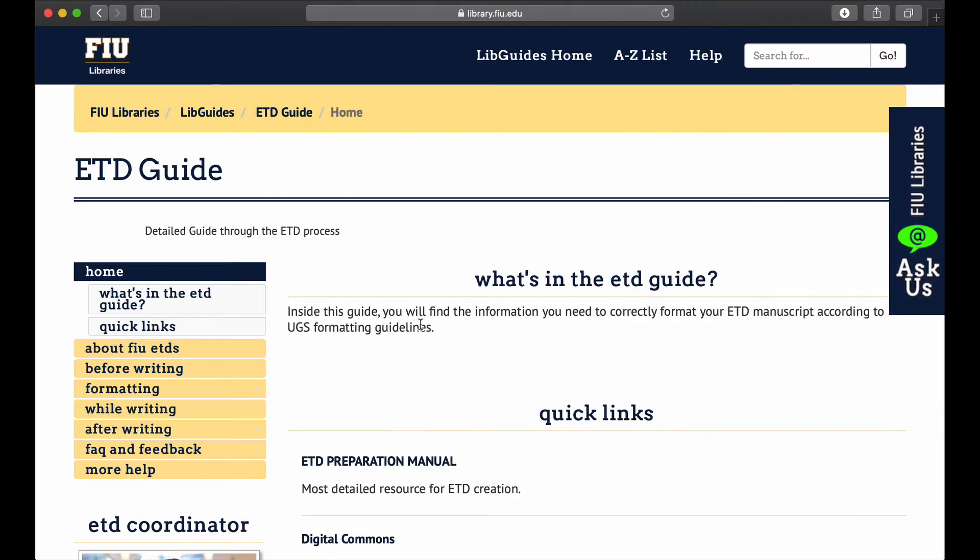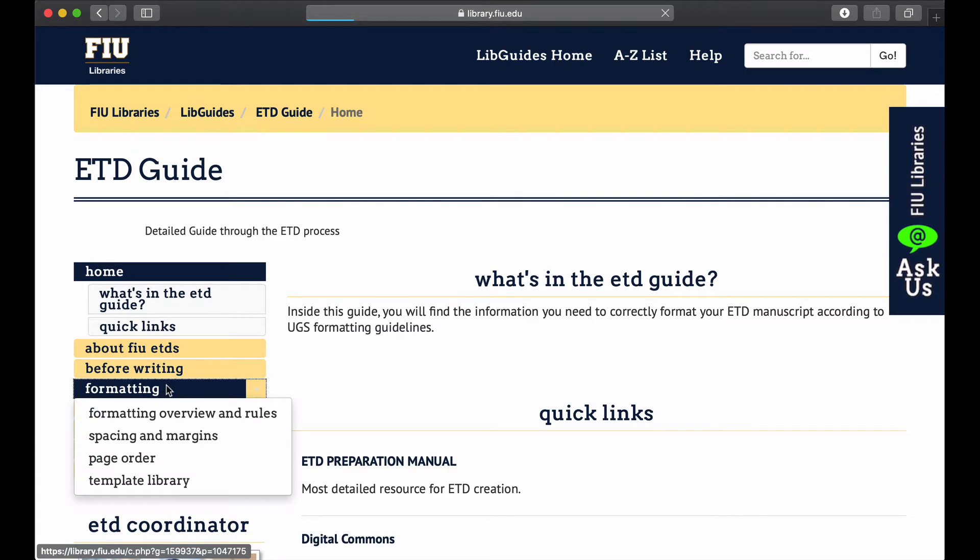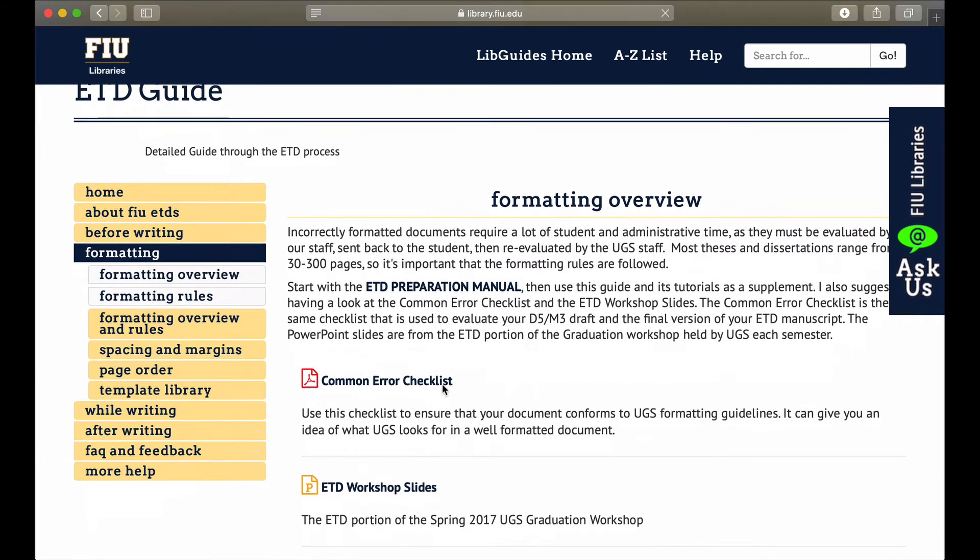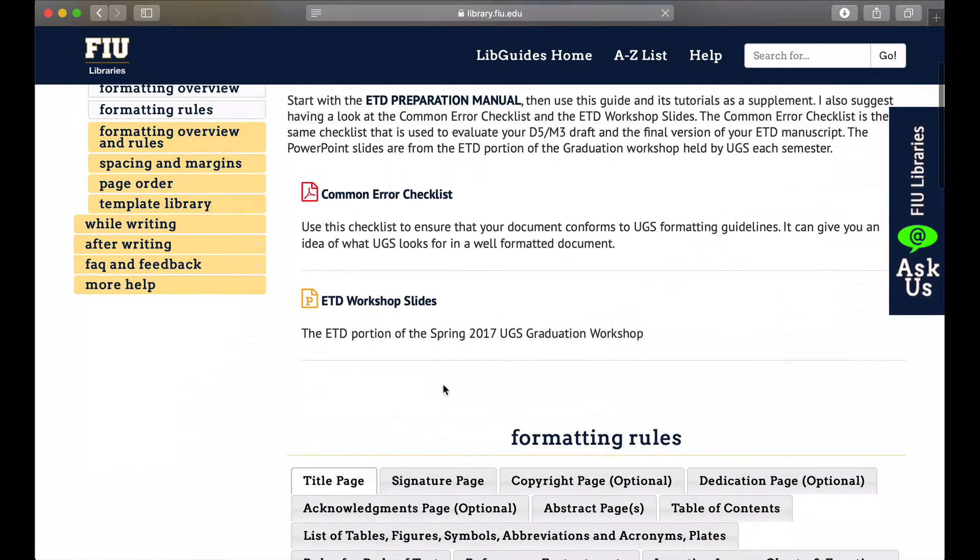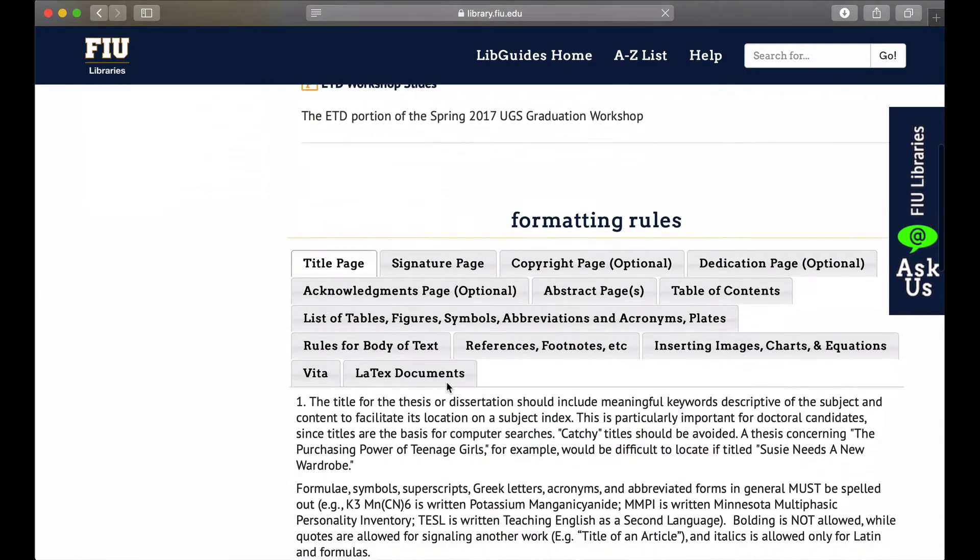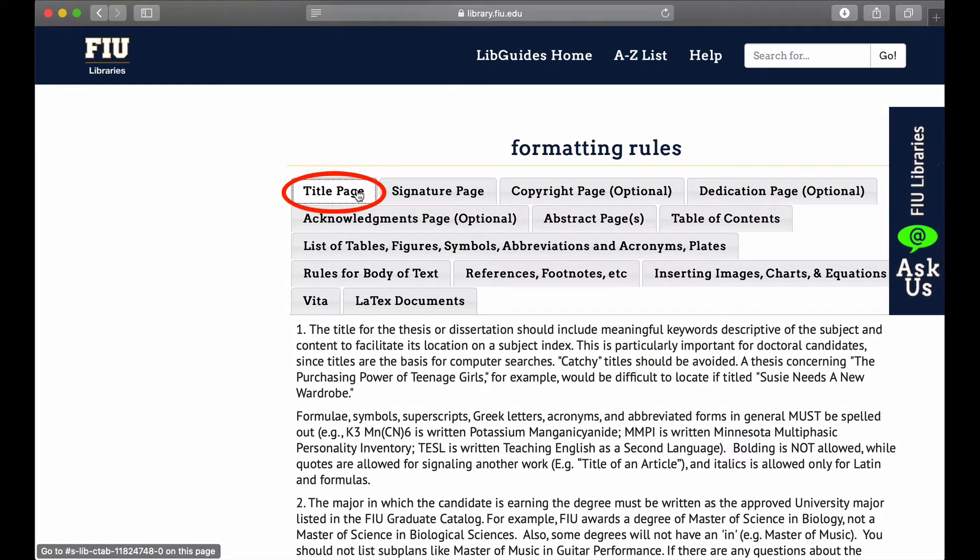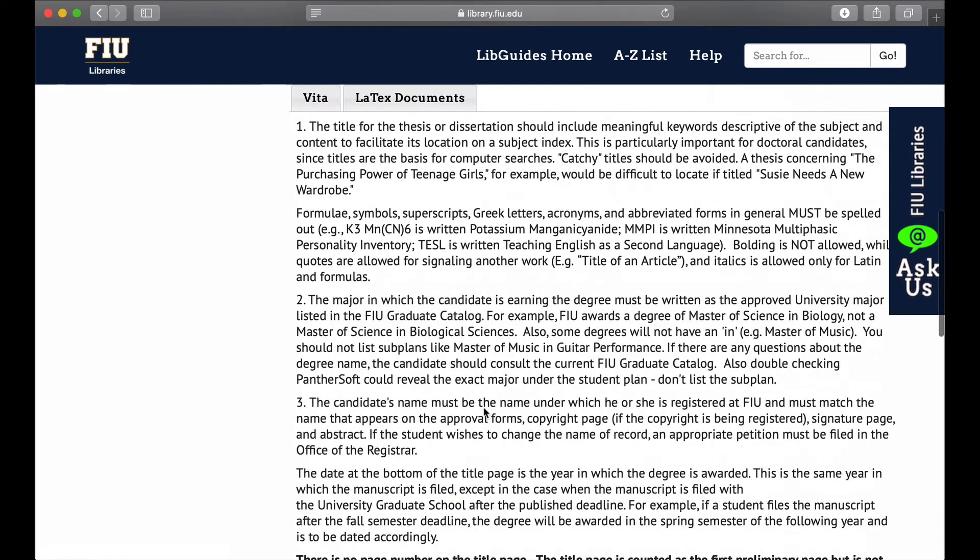First, go to our ETD libguide. Click on the formatting tab on the left side of the page. Click on the title page tab and scroll down to the title page templates.